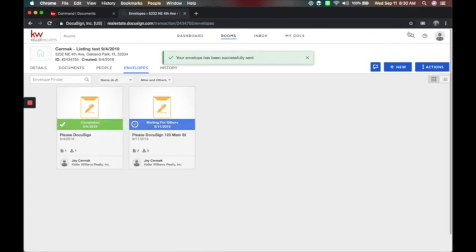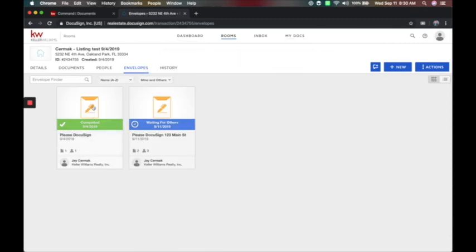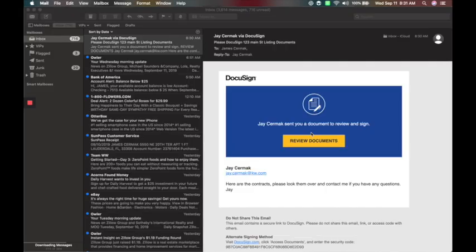It says you've sent it — you're done. Under Envelopes, you're going to see that you've completed one or you're waiting on others. Today on the 11th, we're waiting for others to sign. Here's the number of documents and the number of people. Now it's packaged together and sent. Now I'm going to go in as the consumer and sign a listing contract.